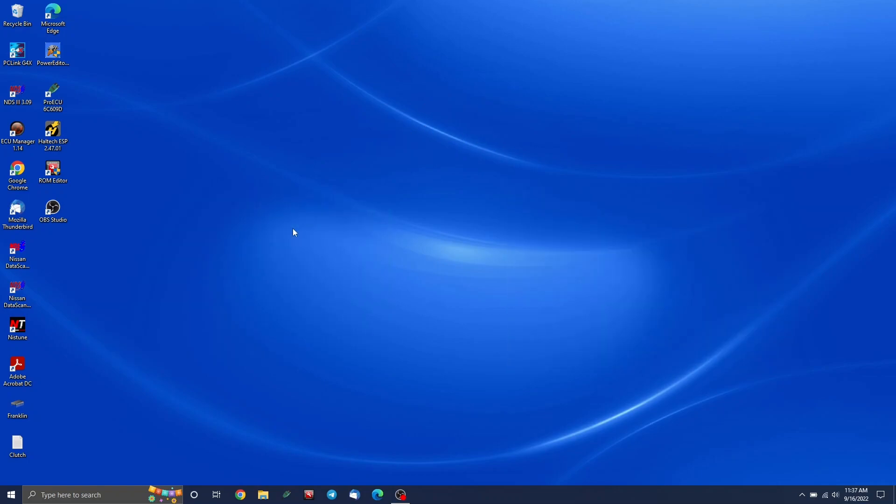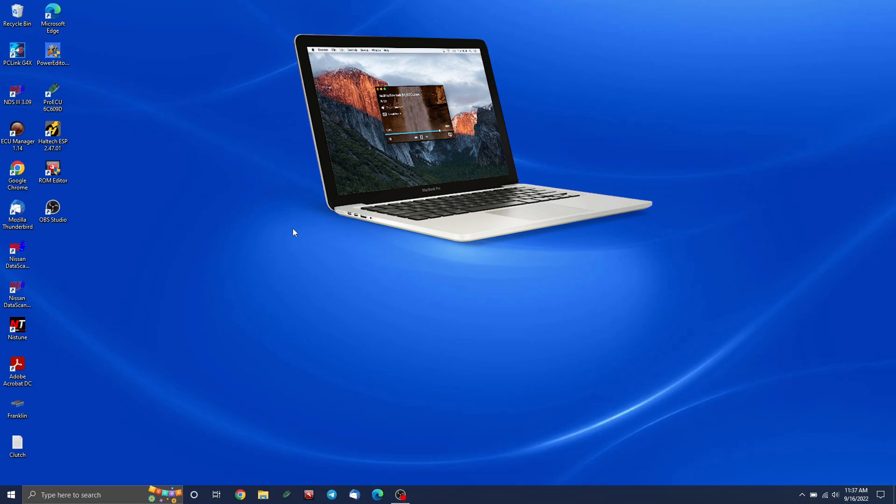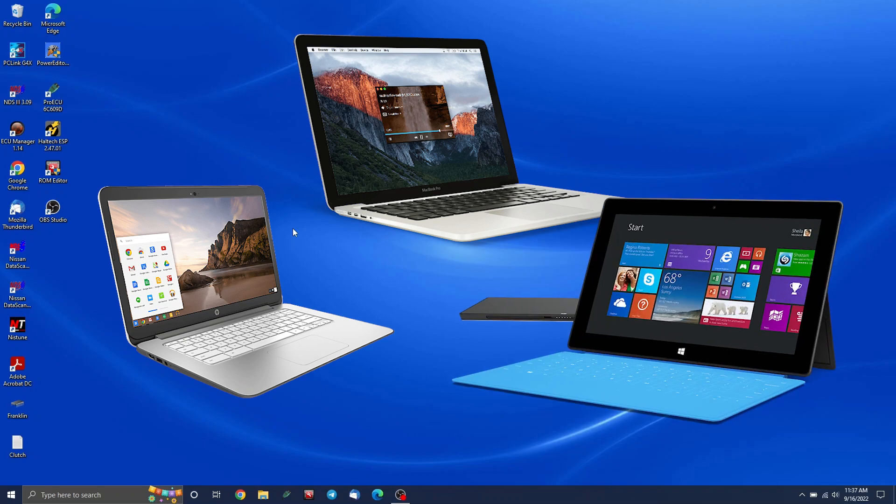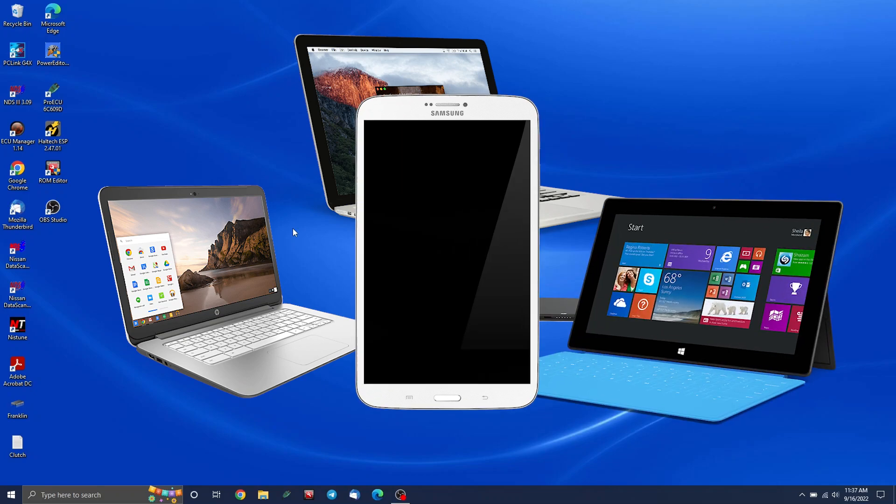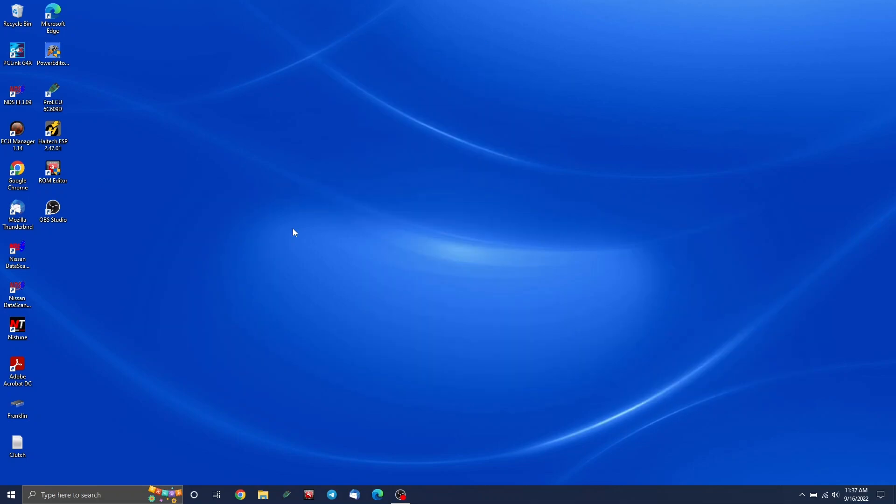What's not compatible are any Macs, so no MacBooks, no MacBook Pros, no Chromebooks, and anything that uses an ARM processor, which are rare, but if you have like a Surface RT tablet, or any Android tablets, iPad, stuff like that, none of those will work.